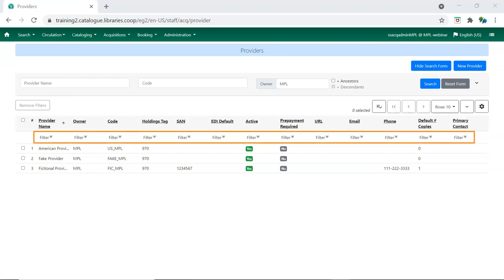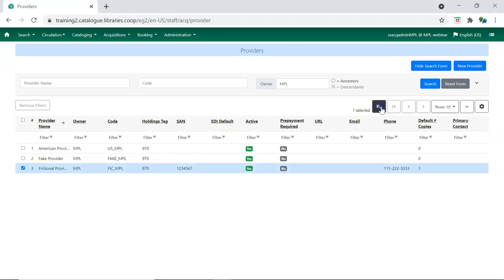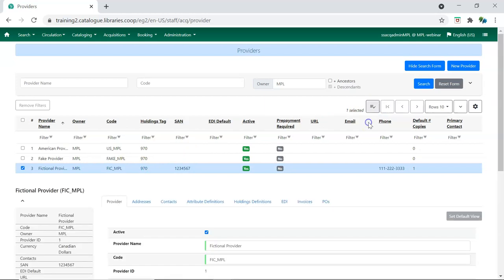Search results can be filtered on the different columns. A provider record can be opened by double-clicking on the line or by checking the box for the provider and going to the Actions menu. Select Retrieve Provider.